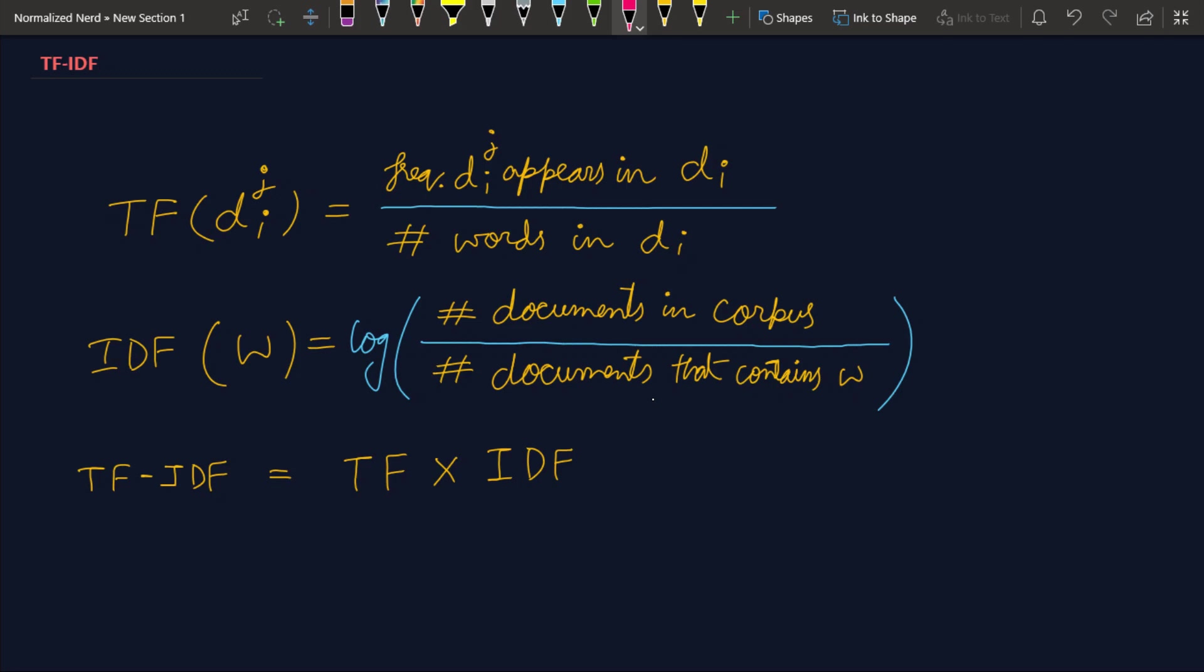And at the same time, we want to tackle the abundance of common words. That is, we want to somehow tell our model which features or which words should be given the most importance and which words should not be given that much importance.